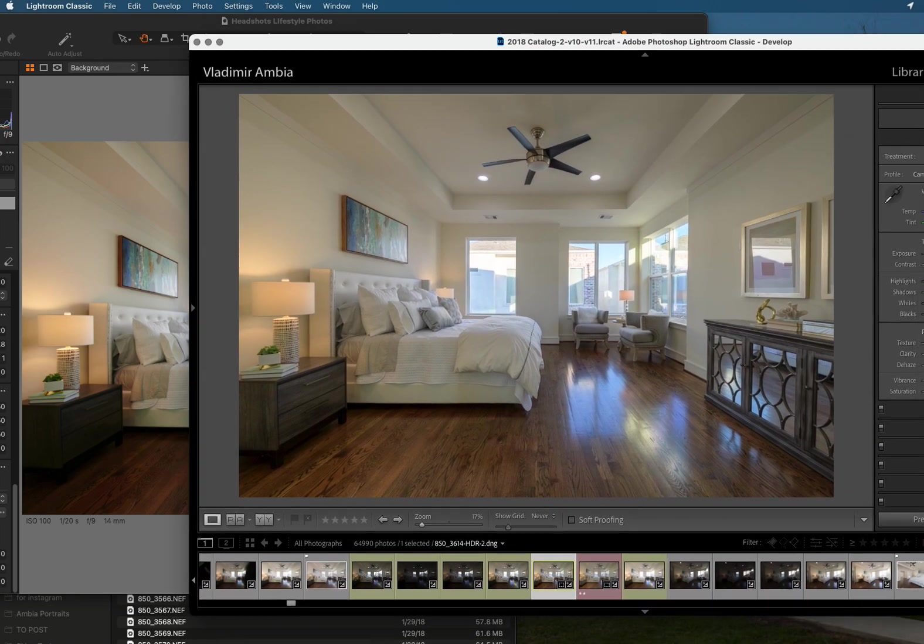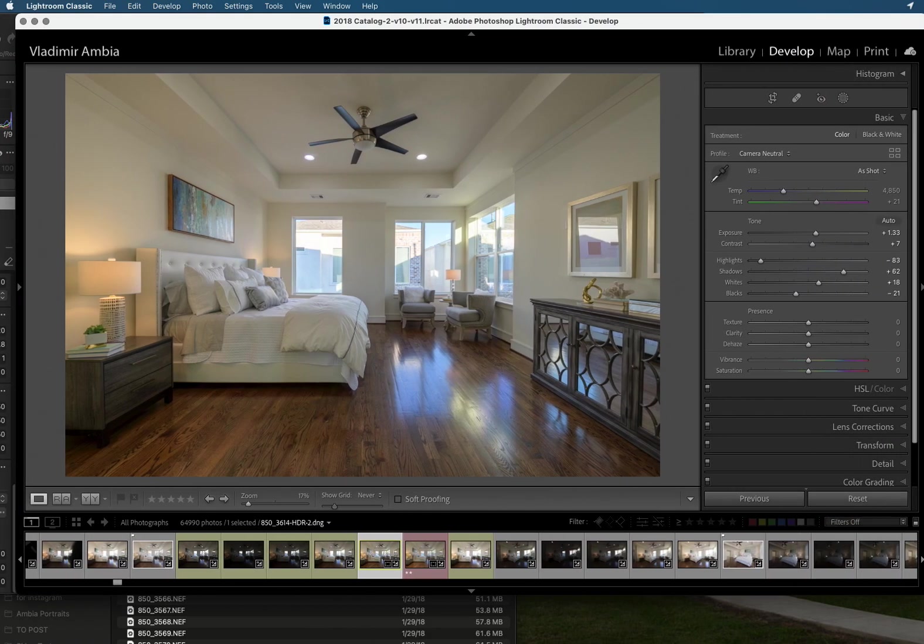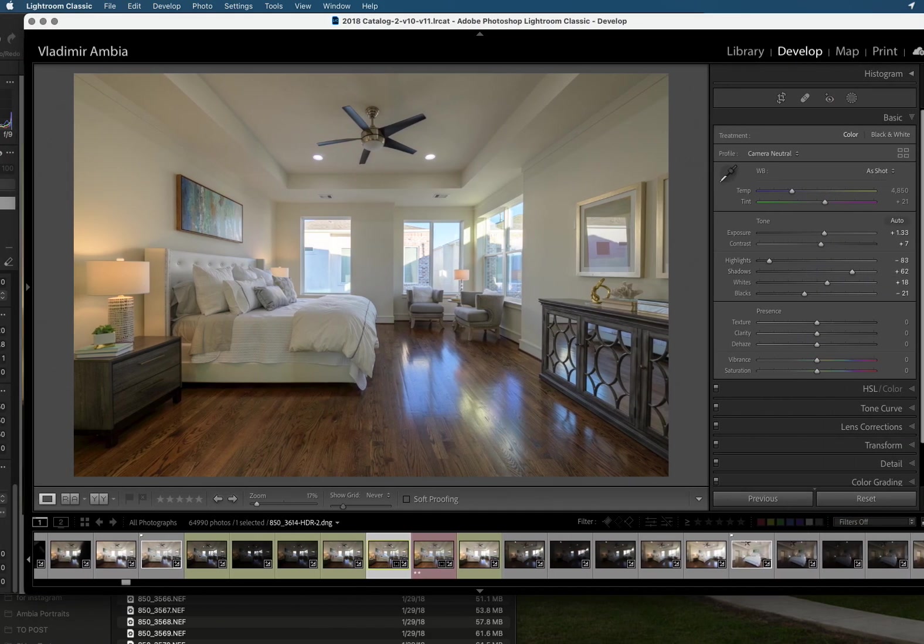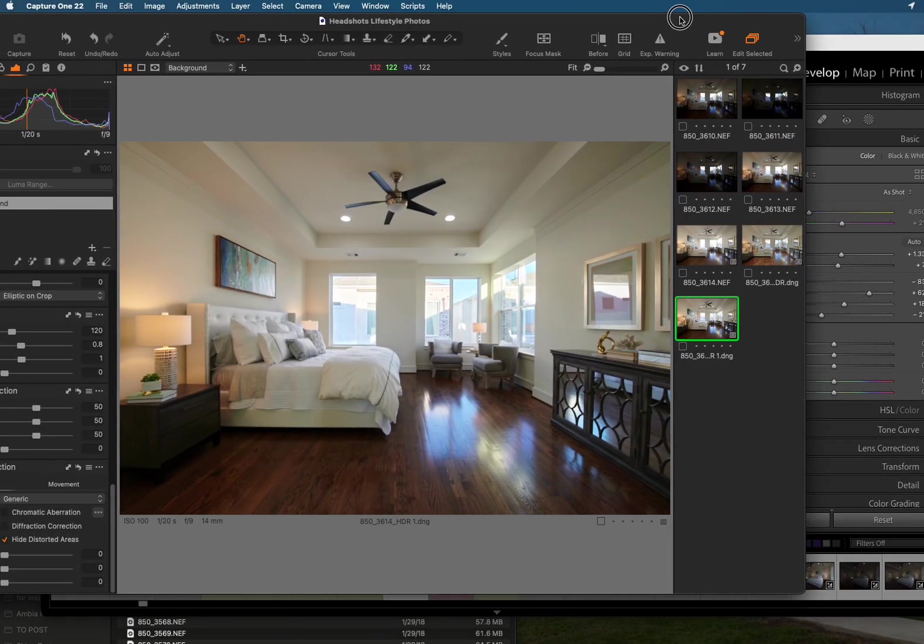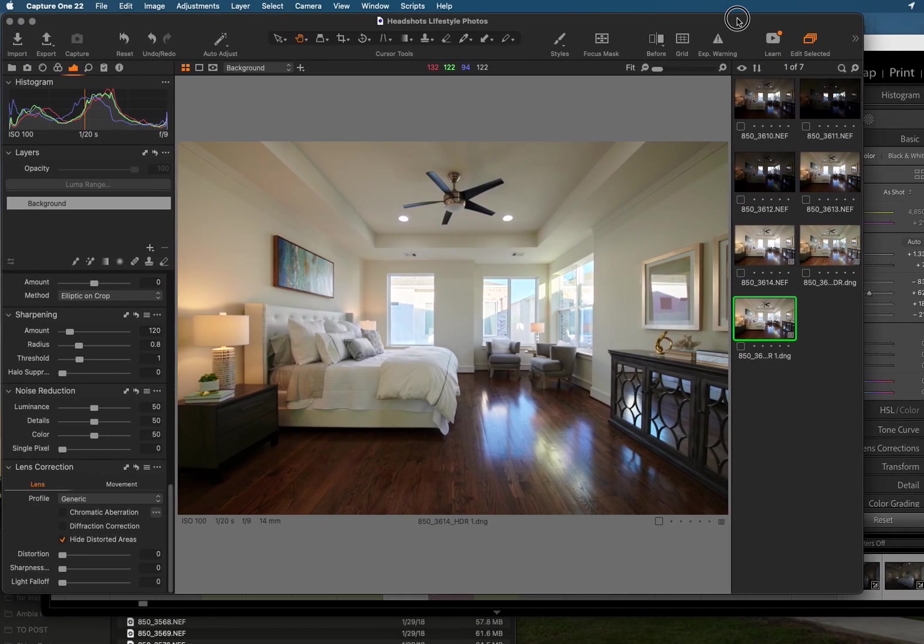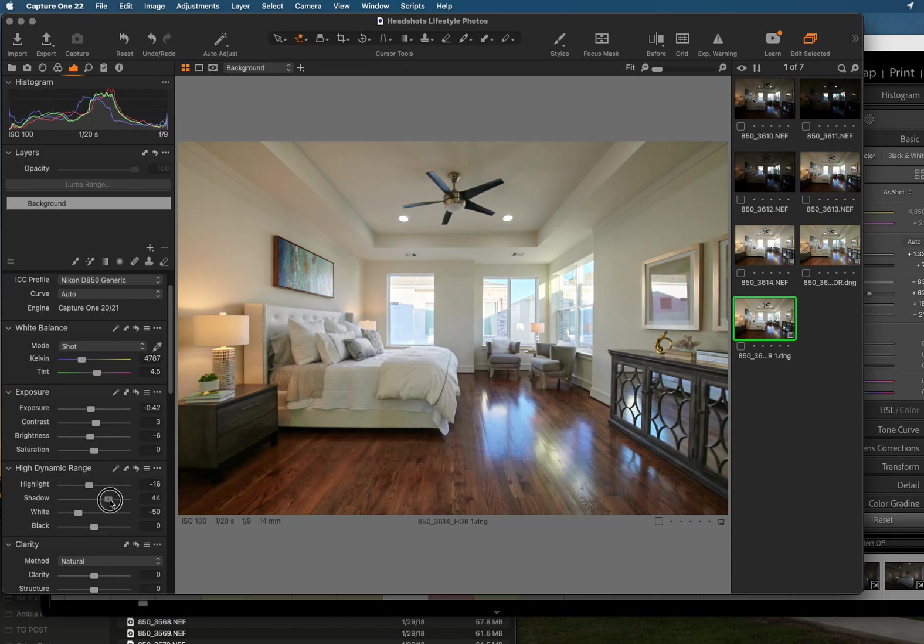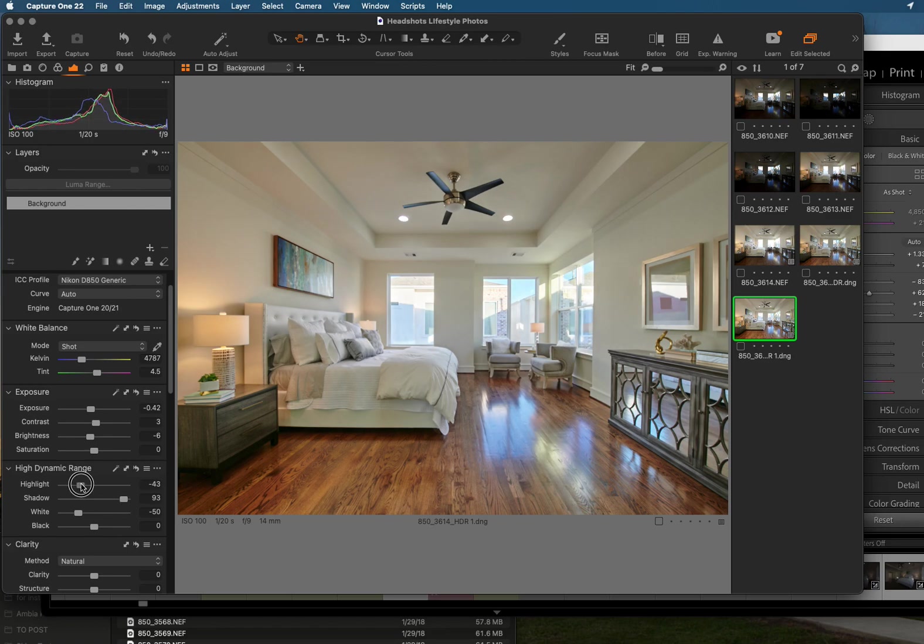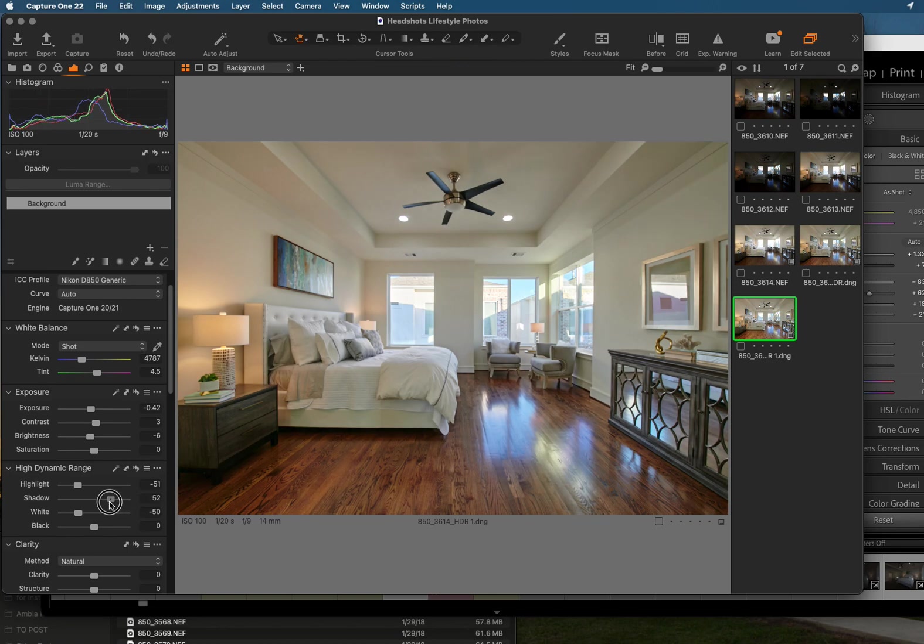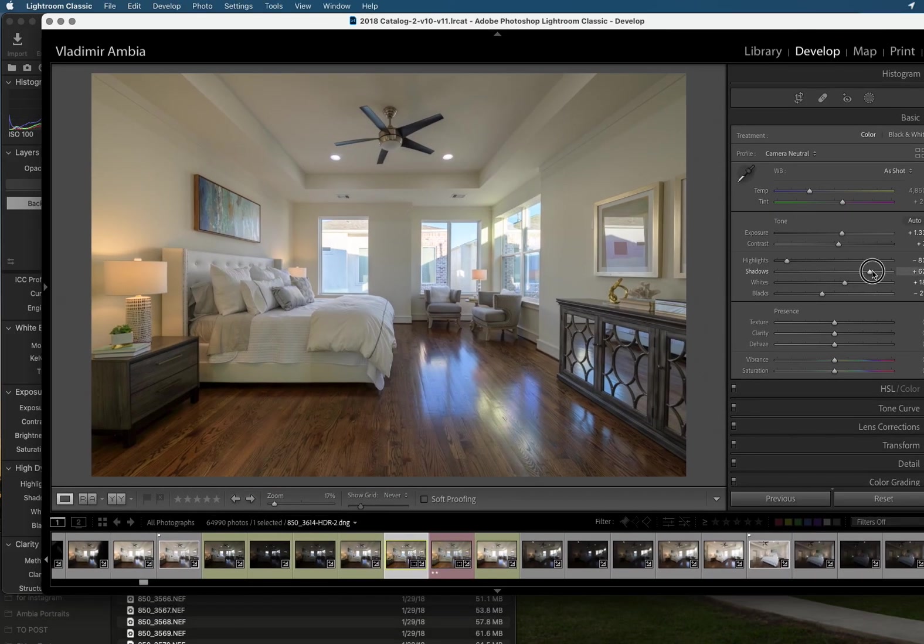Now one thing that I like about Capture One is as you can see here the highlights and shadow recovery it's pretty out there. And we go back to Capture One the dynamic range is not that much here. And if we introduce more shadow recovery as you can see here and drop down the highlights we can still have so much shadow recovery right here. And then in Lightroom as you can see it's a little bit less.